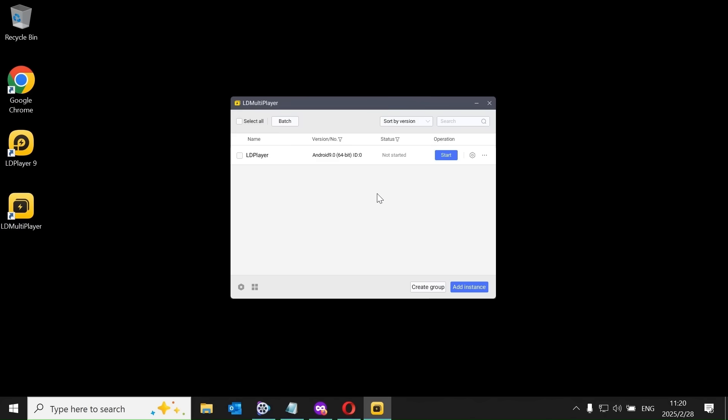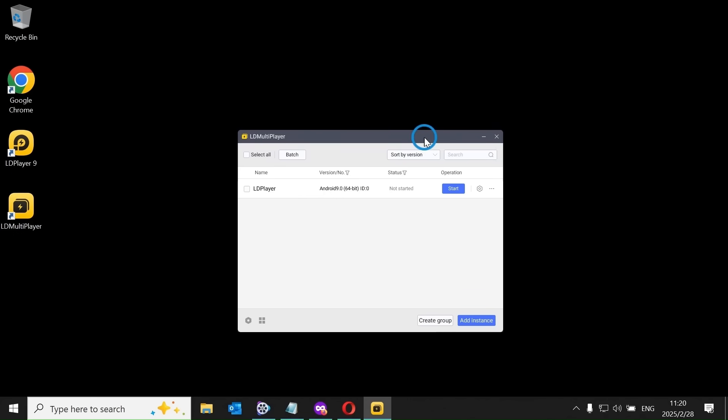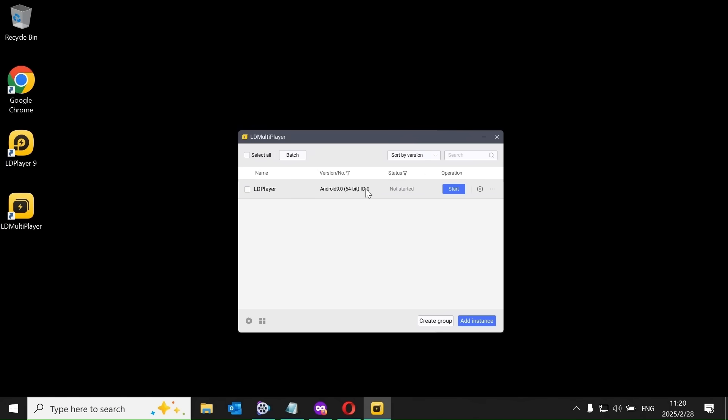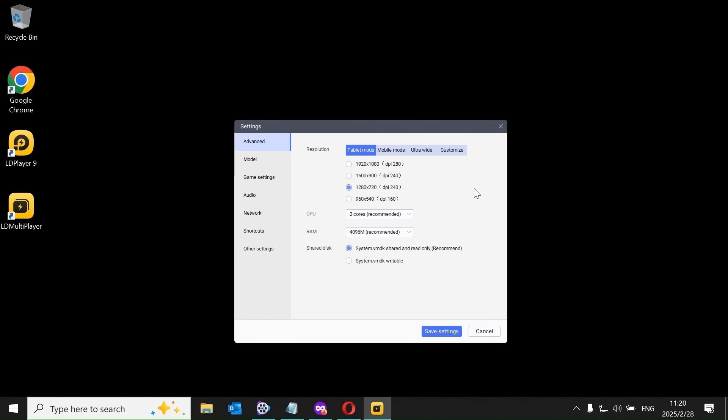This feature allows you to create multiple instances and fine-tune your settings. In this example, I am adjusting the resolution from HD 720p to Full HD 1080p, because most IPTV channels support Full HD. For this demonstration, I am only changing the resolution.